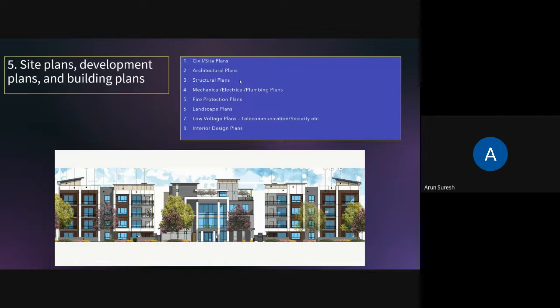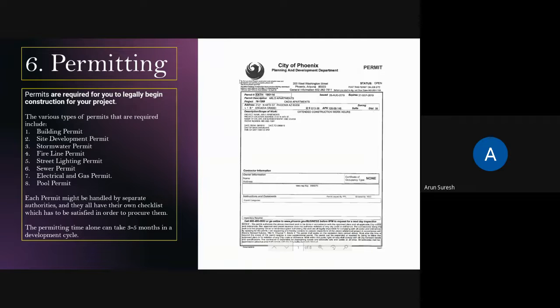This design phase usually takes somewhere between six to eight months in a total development cycle. Once the design is done, we take it and apply for permitting. Various types of permitting are required to build a building — a building permit, a site development permit, a stormwater permit, and a fire line permit. All these different permits are needed in order for your contractor to get started.